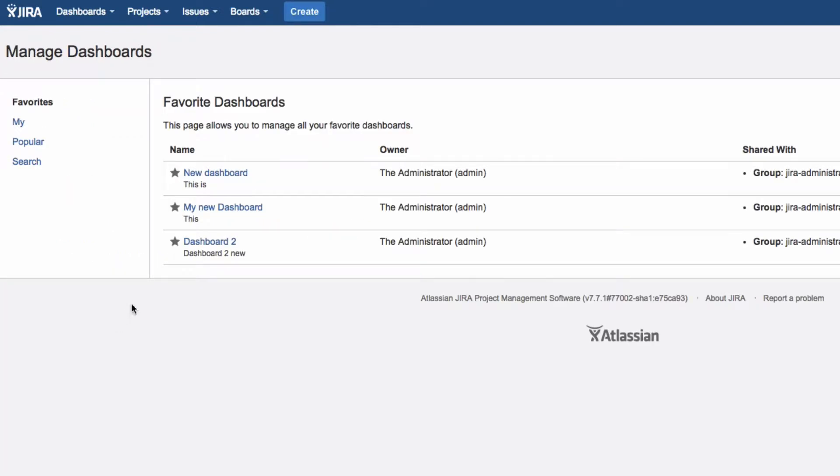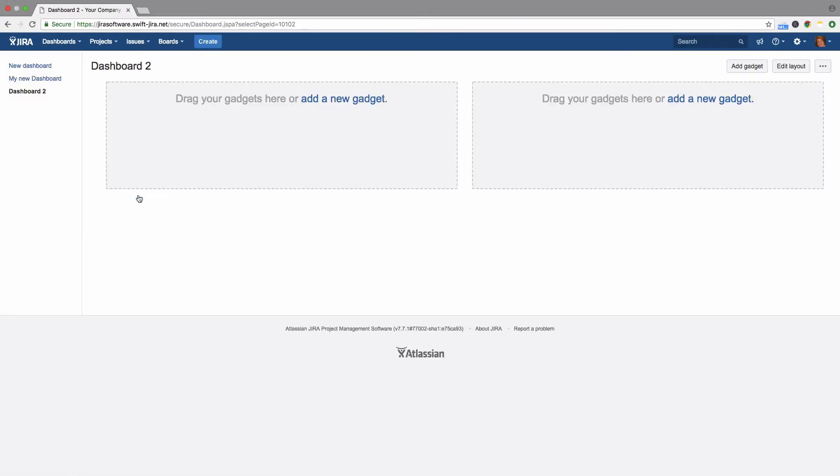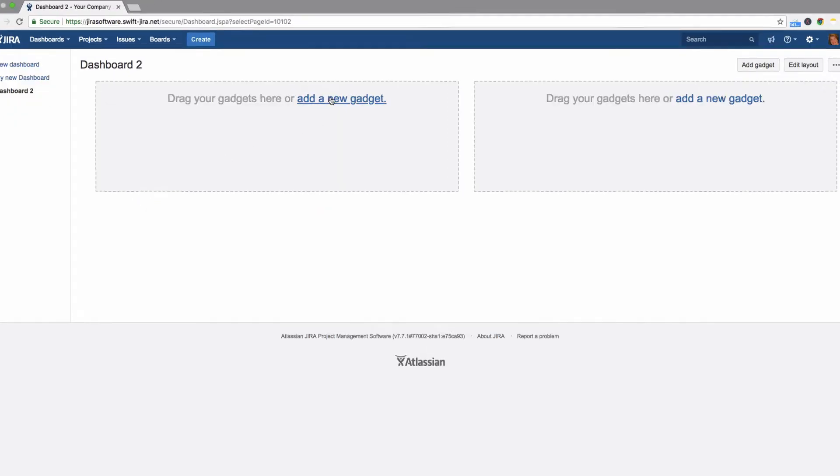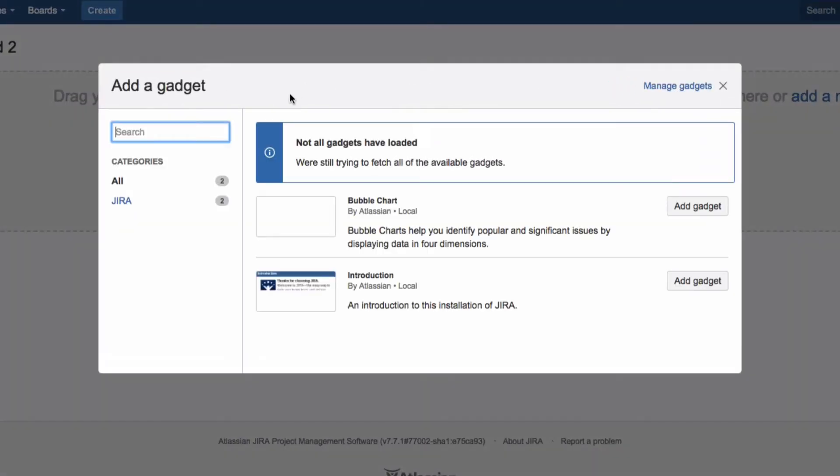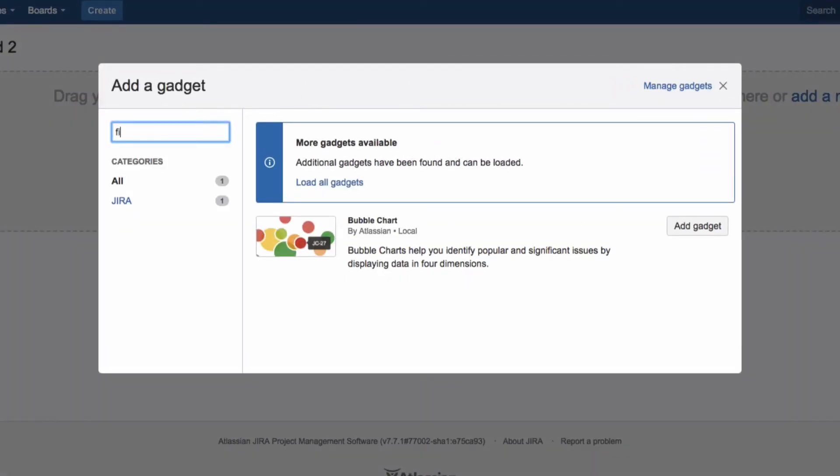In the list of favorite dashboards, click on your newly created dashboard. Now click on Add a new gadget to see the available dashboard gadgets.